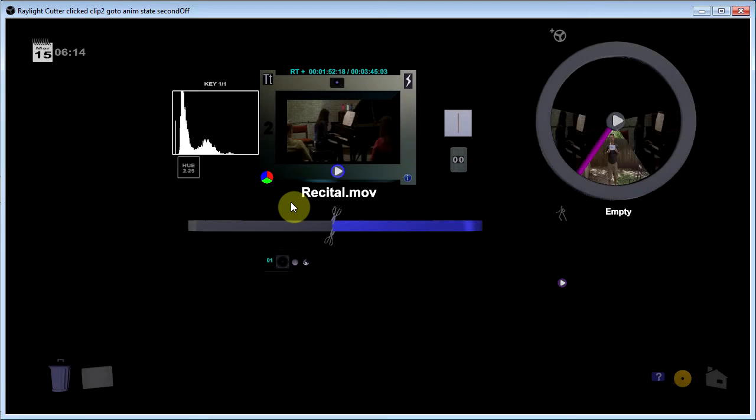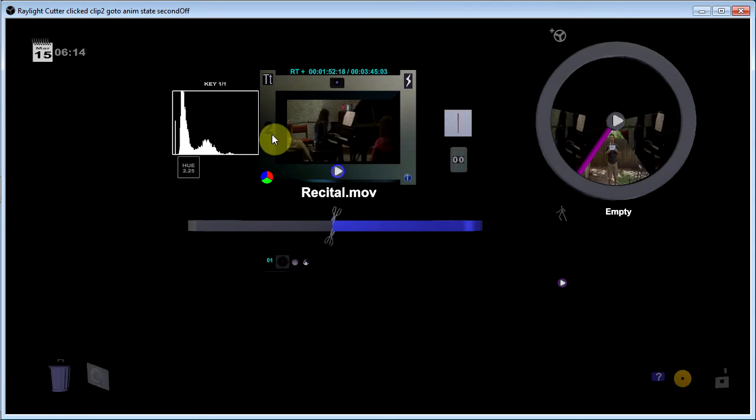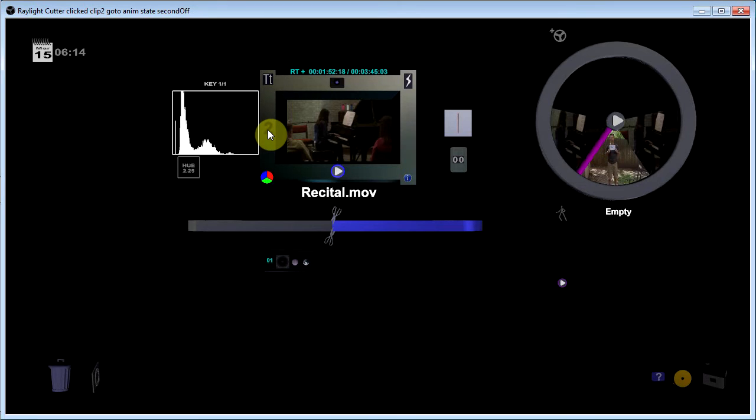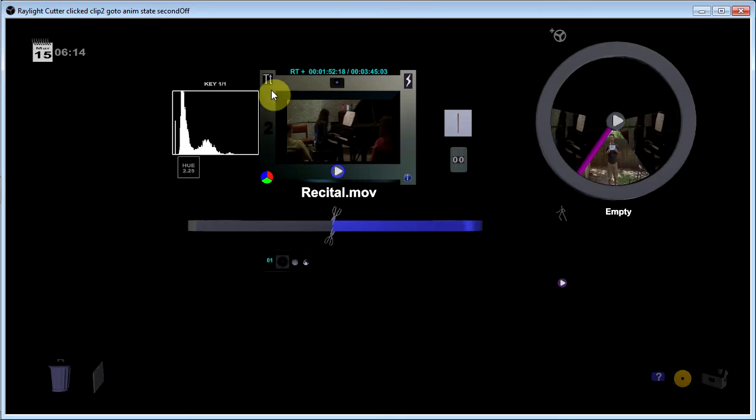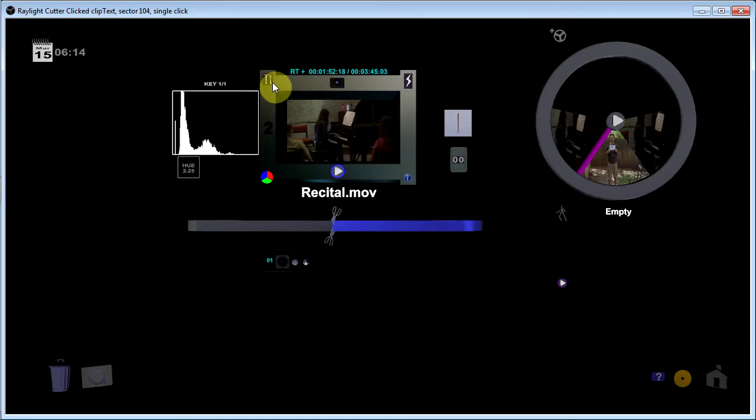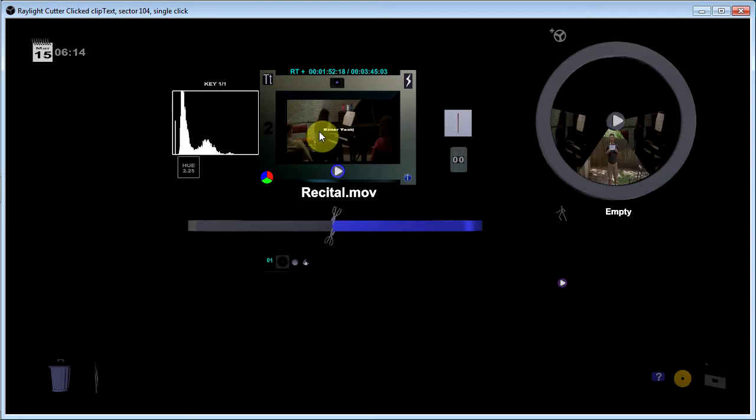Raylight Cutter supports playback on a second monitor. That's done with this 2 icon right here on the left hand side of the viewer frame. You can add titles to a clip by dragging the title icon into the screen and entering some text.